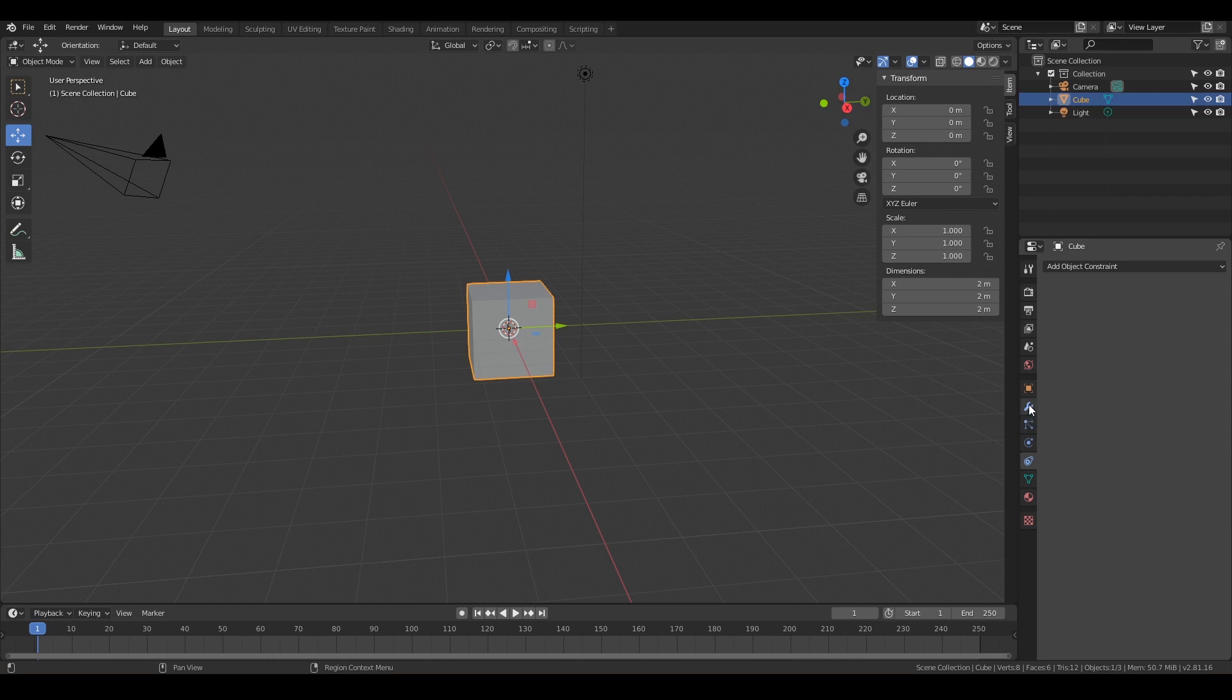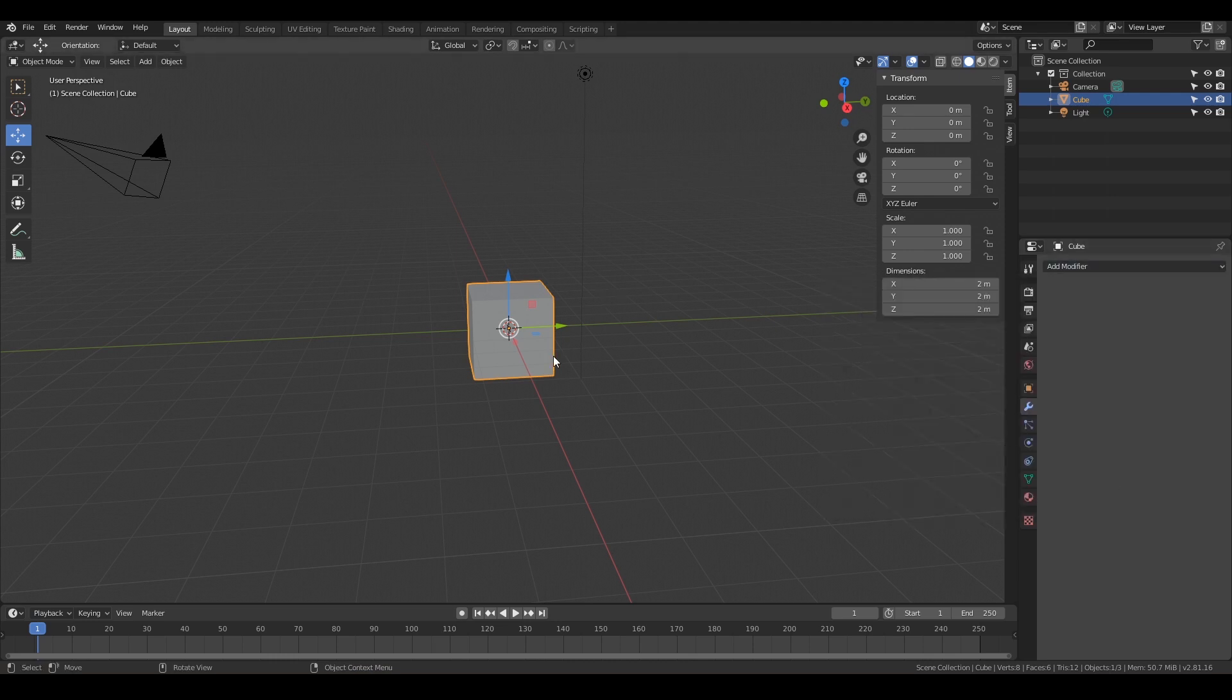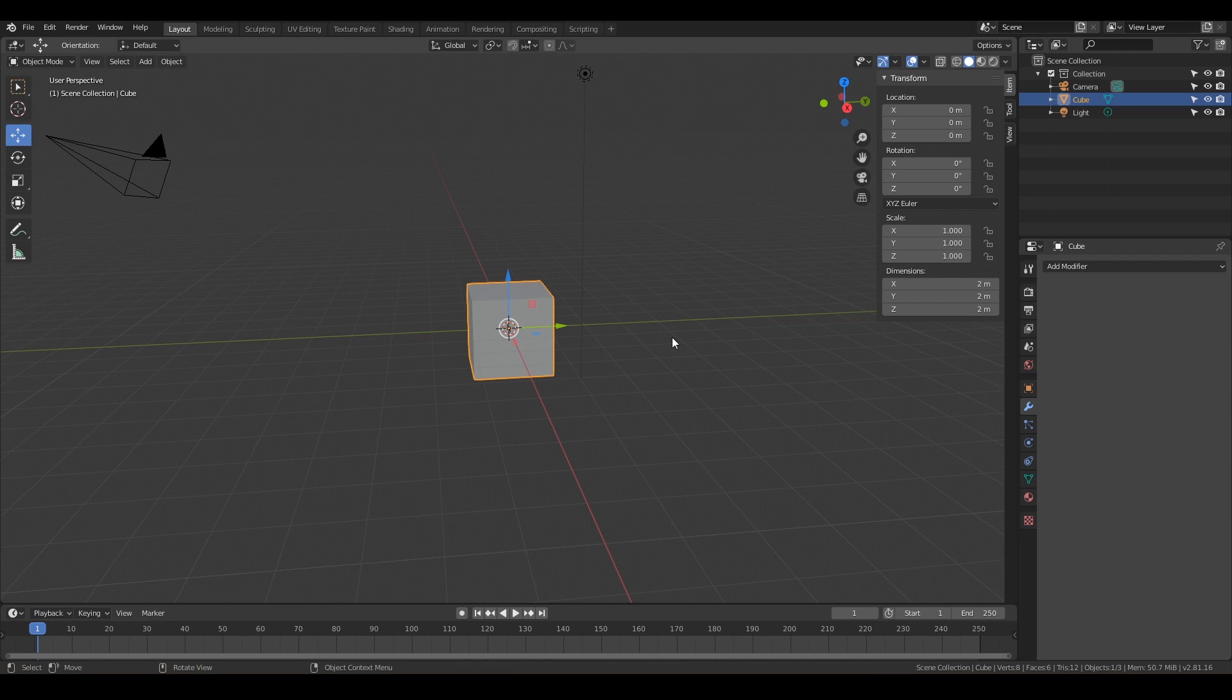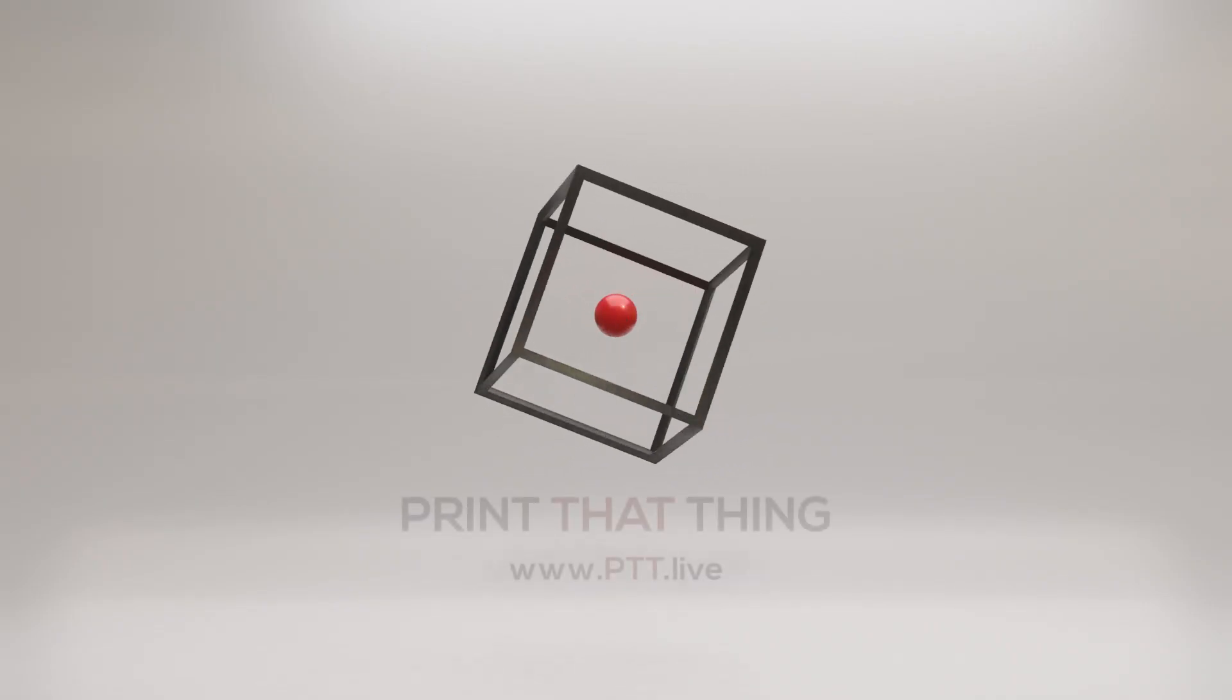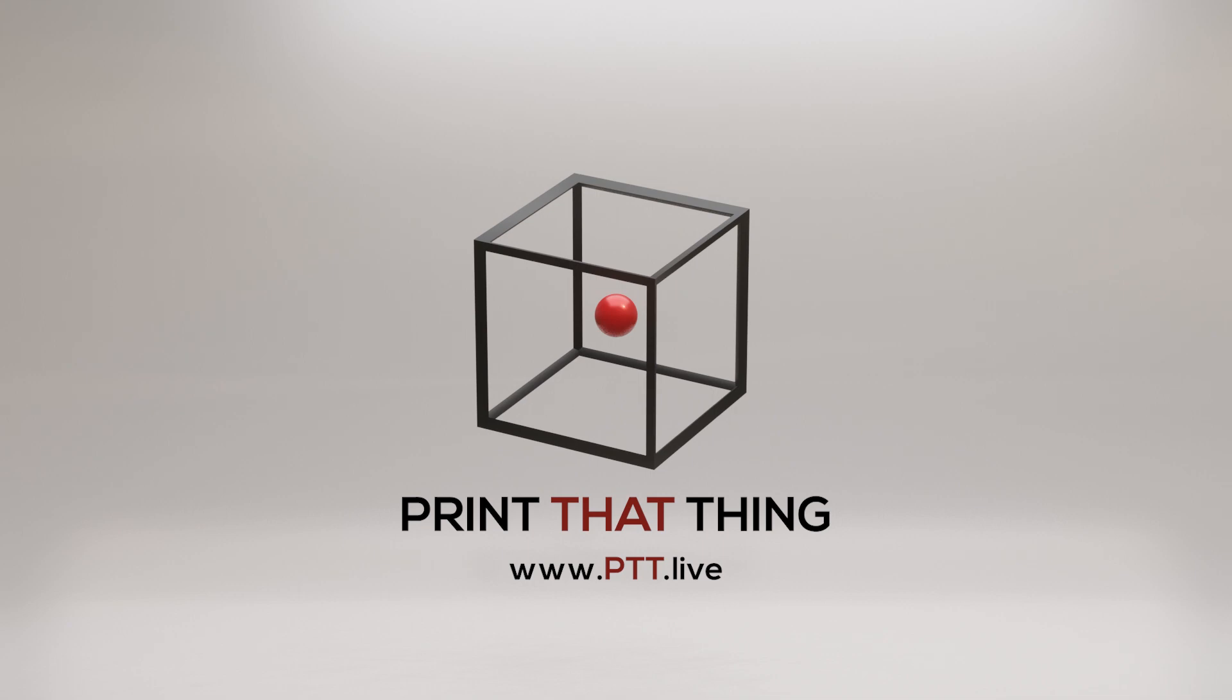But we'll go into all those throughout the course. But the main one we're going to be in is this little wrench here, and that's our modifiers tab. And that's where you can add really cool effects to your designs here. So hopefully this gives you an idea of what all these different windows and buttons do. We will be going way more into depth over the course. So let's go ahead and jump into the next video where we're going to talk about setting up your preferences so that Blender is set up for your 3D printer. Let's go ahead and jump on in. To learn more about 3D print design, visit ptt.live.